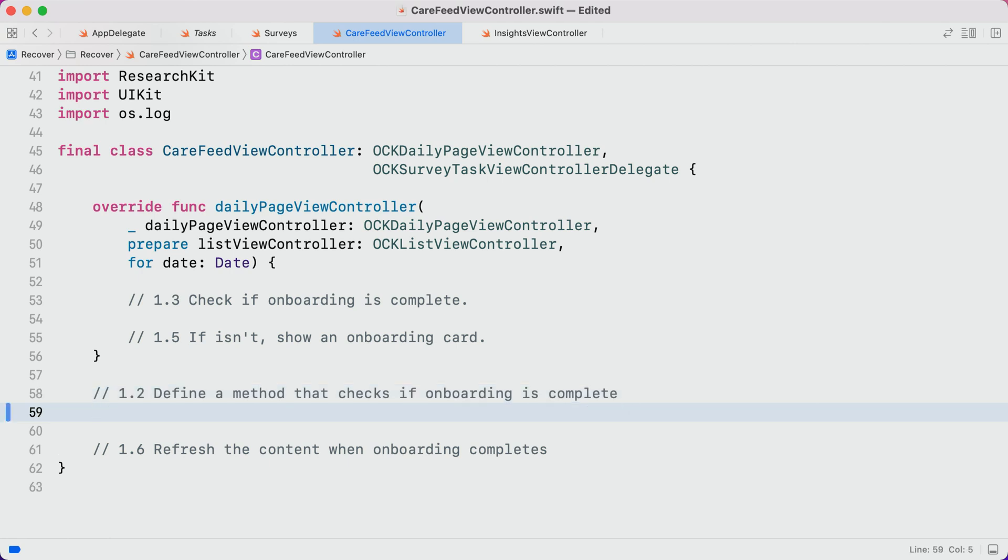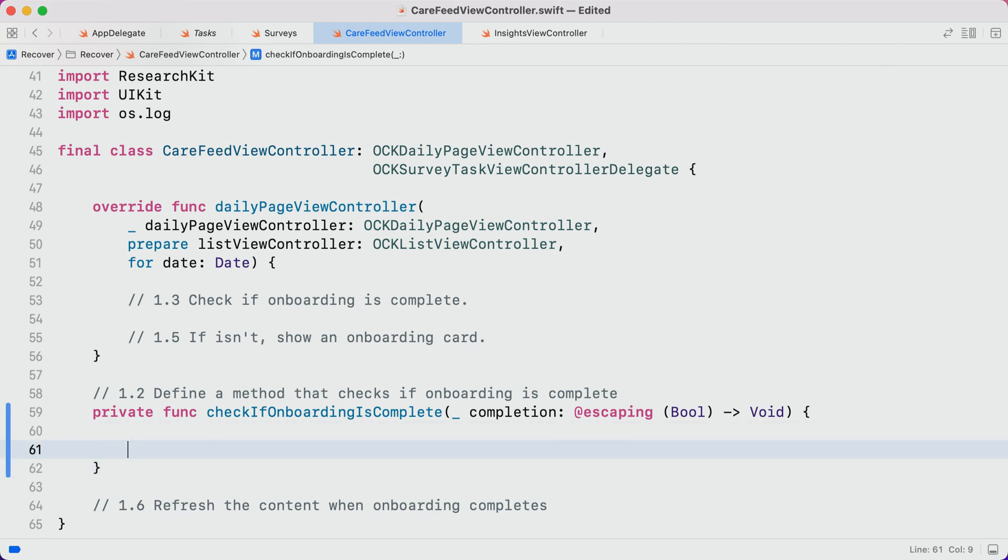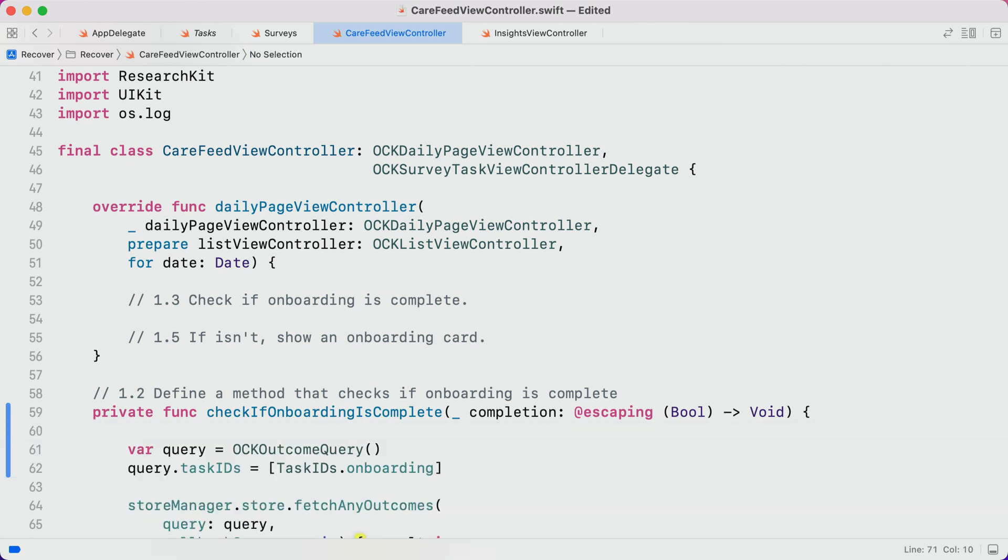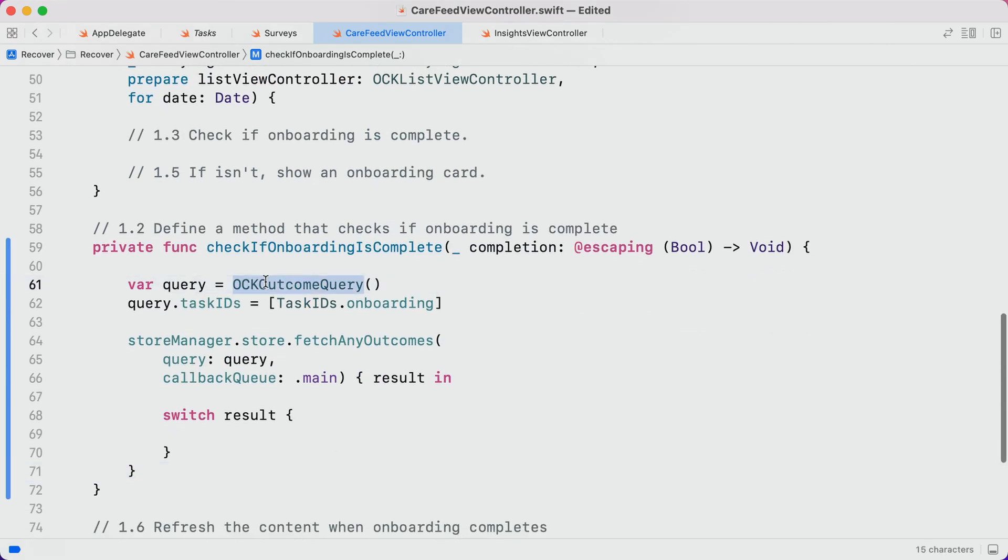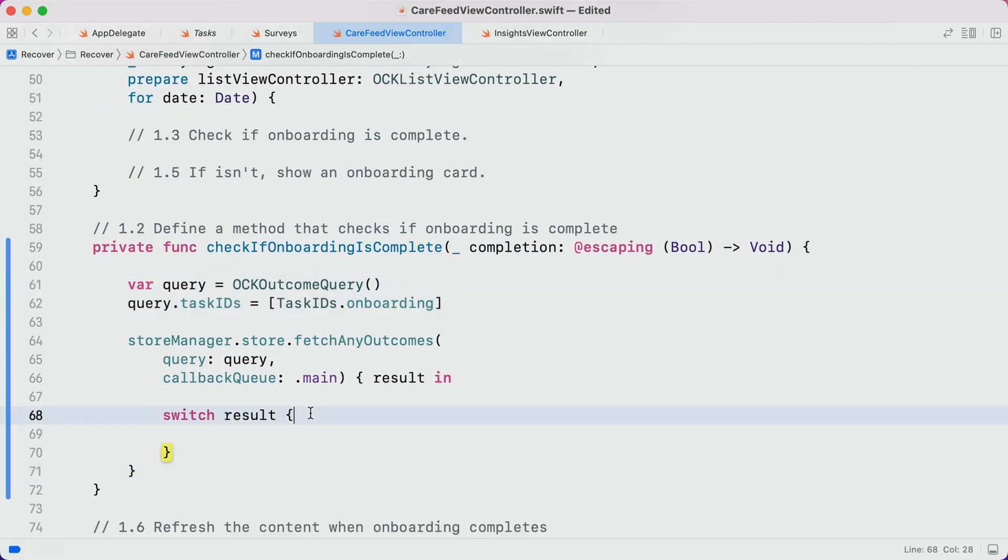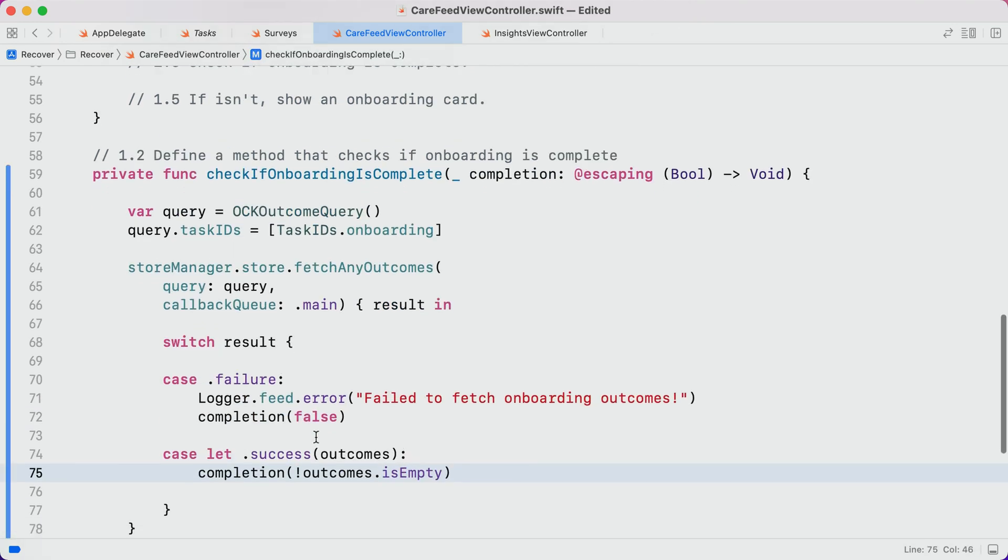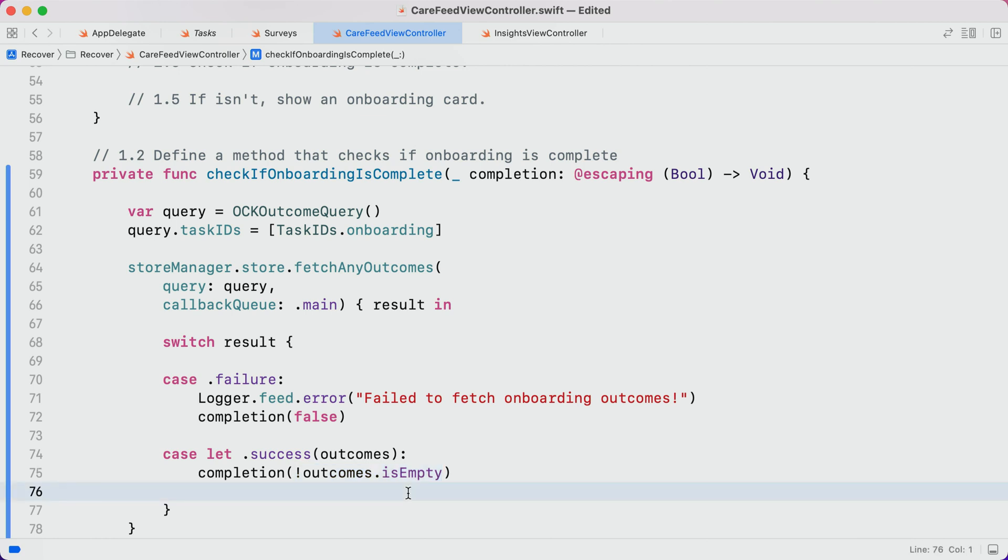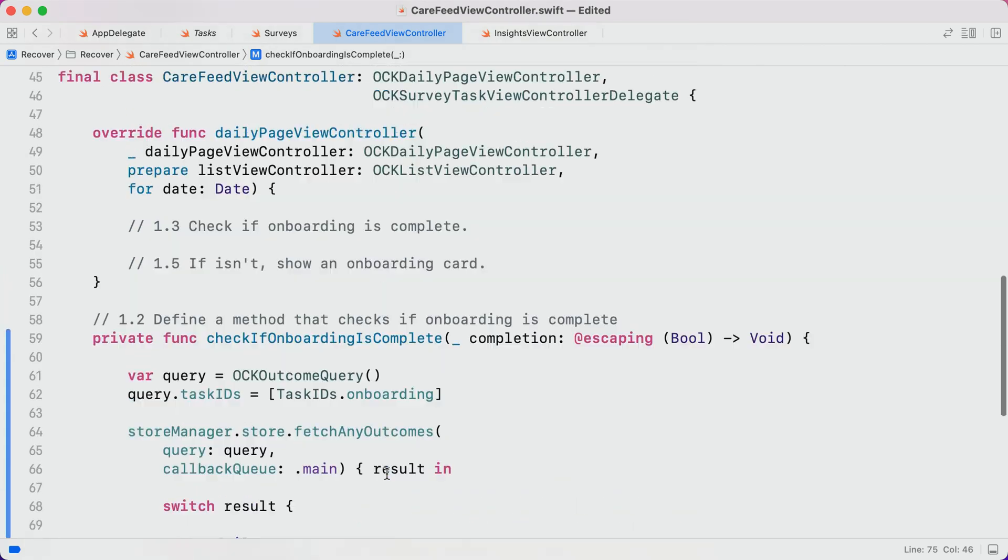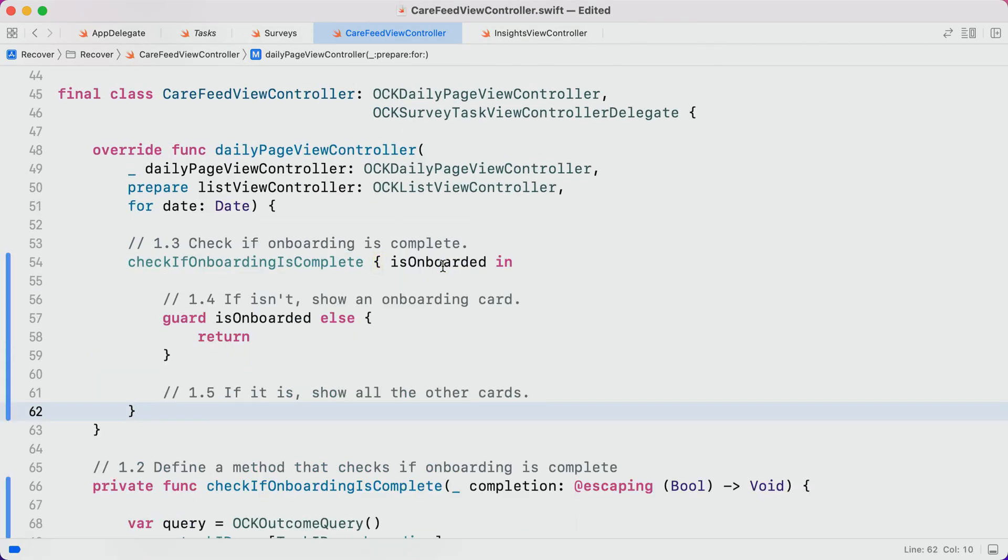Now, the first thing we want to do is check if the participant has finished onboarding or not, since we'll display different content based on the answer to that question. Let's drop down a bit further and write out a method to do just that. Inside of our check if onboarding is complete method, we'll create an OCK outcome query, and we'll query for all outcomes associated with the onboarding task. When our query returns, we'll check to see if any outcomes were found or not. If there aren't any, that means onboarding hasn't finished yet. If there is one, that means that onboarding is already complete.